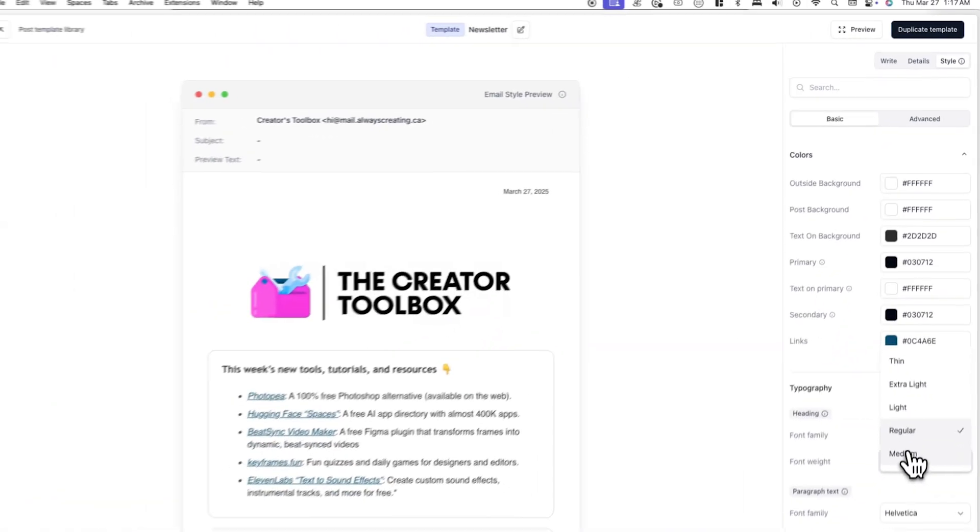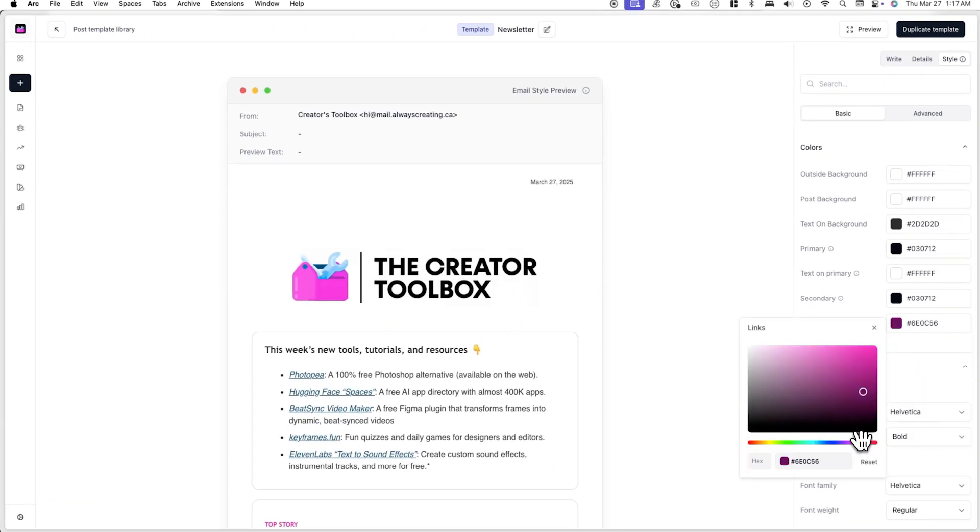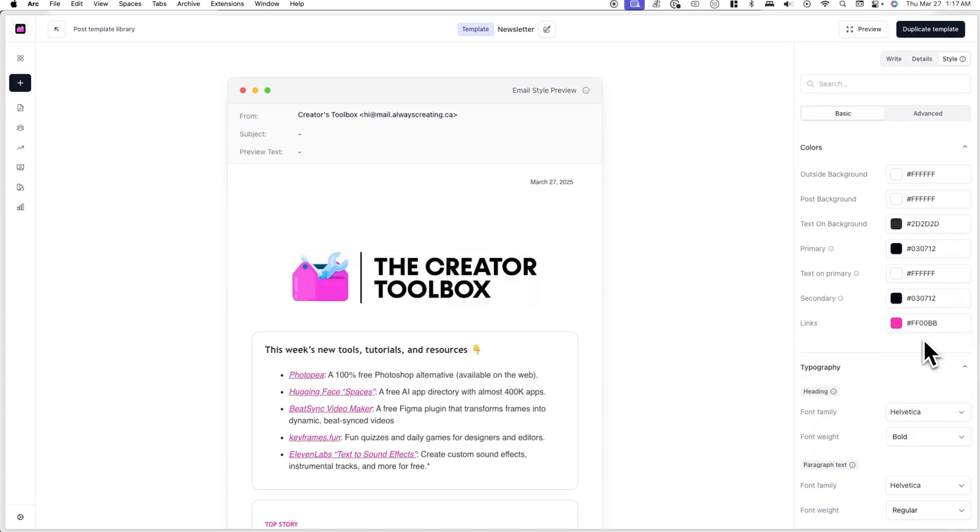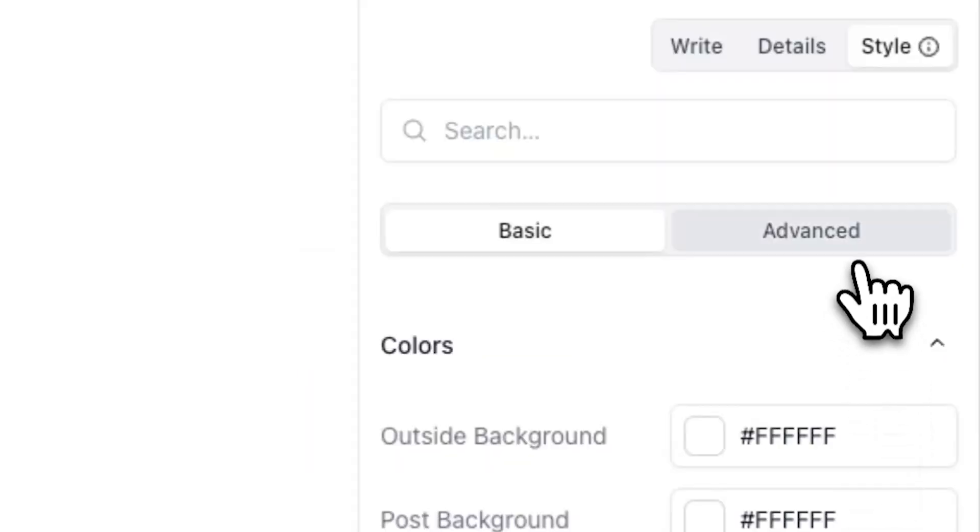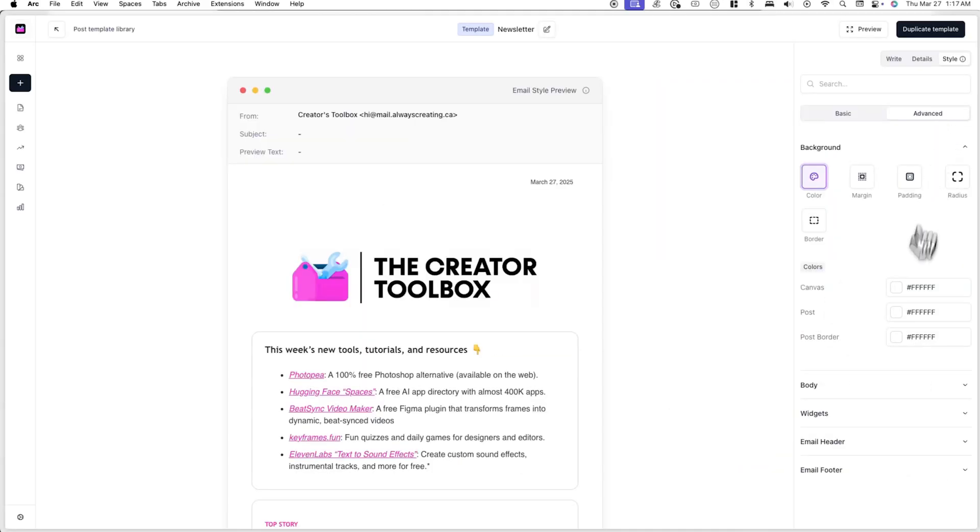If you want to quickly make changes to the overall colors, typography, and spacing of the template, you can make adjustments in the basic tab. If you want to get more granular than that, you can click on the advanced tab, which allows you to adjust every aspect of your post template.